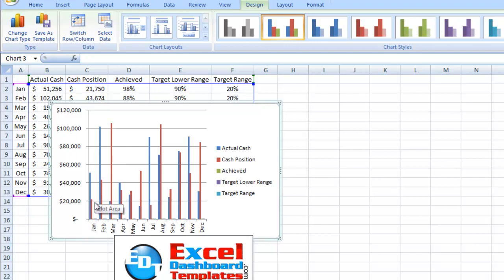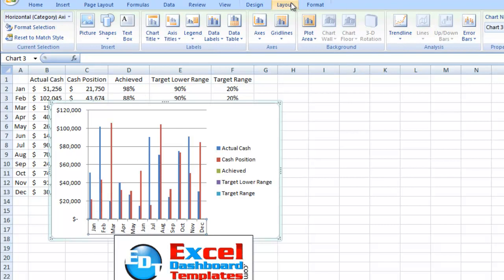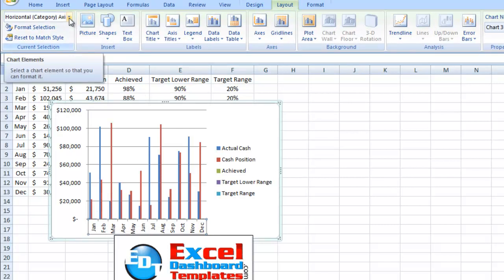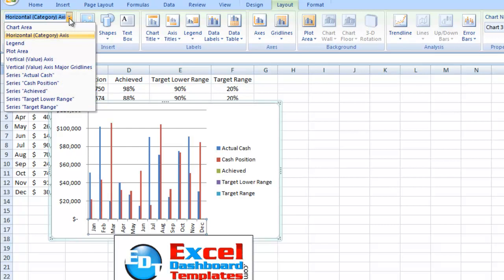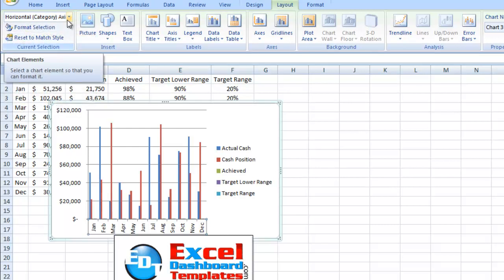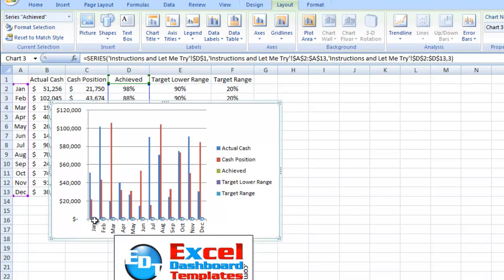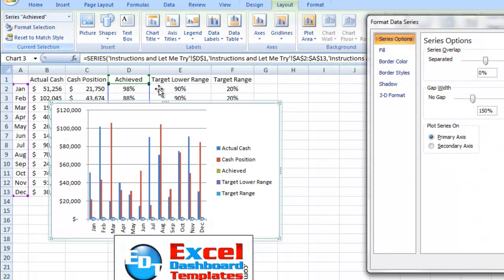So what we want to do is we want to first move those to the secondary axis. And you can do this by trying to select on them, but you can see they're really difficult to select. One thing I suggest is go up to your layout menu, the layout ribbon. And then over here in the formats or chart elements dialog pull down, you can see right here there's actual cash, cash position. Here's the achieved range. See it highlighted them and they're very small. You can see it's highlighted back here in the column data. And then you can click on format selection.